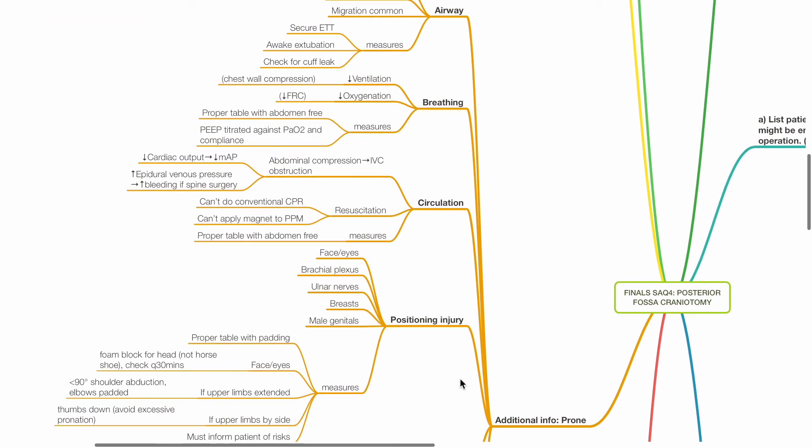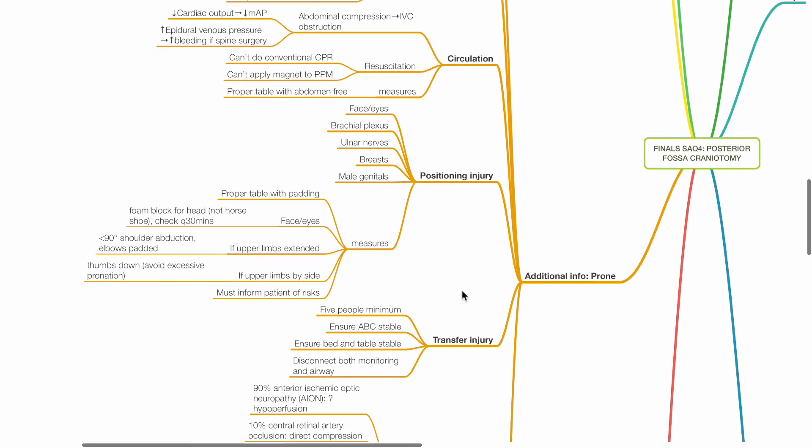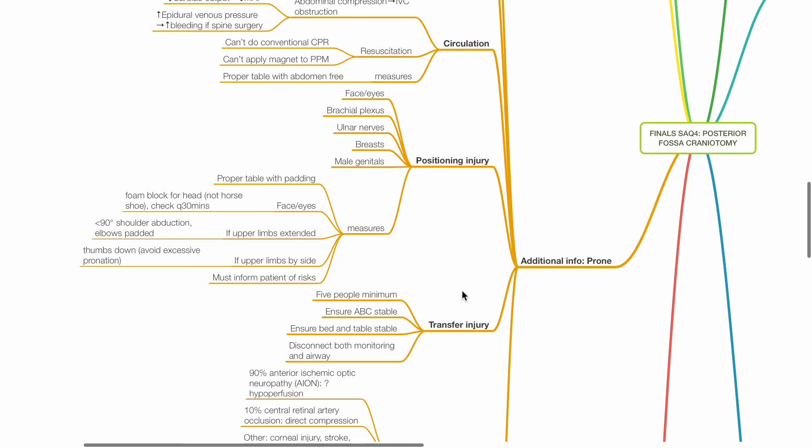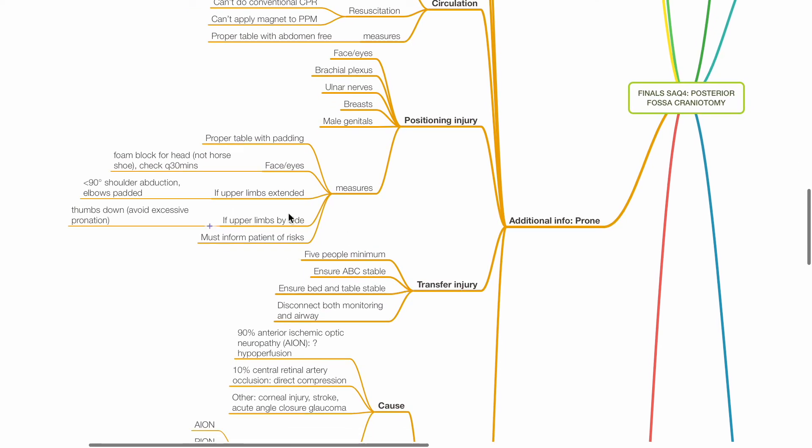Positioning injuries include damage to the face, eyes, brachial plexus, ulnar nerves, breast and male genitals. Measures include proper table with adequate padding, foam block for the head, not horseshoe and check every 30 minutes for the face and eyes. If upper limbs are extended, ensure less than 90 degree shoulder abduction and elbows are padded. If upper limbs are by the side, ensure thumbs down to avoid excessive pronation. Inform the patient of the risk of positioning injuries.